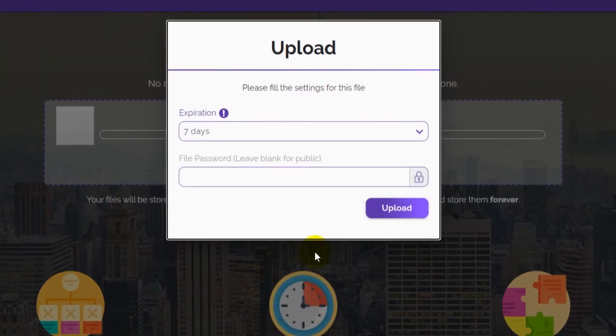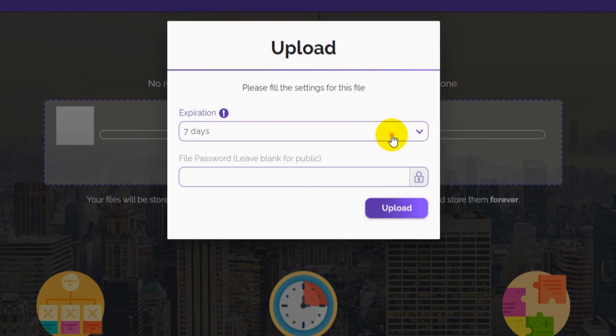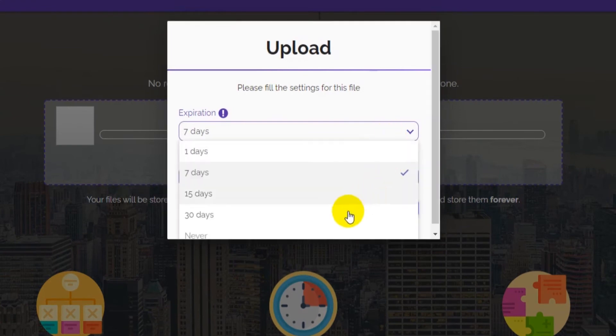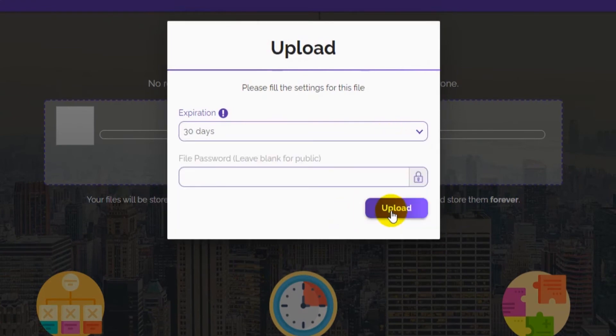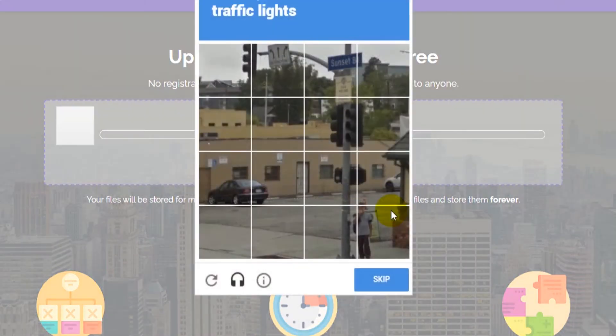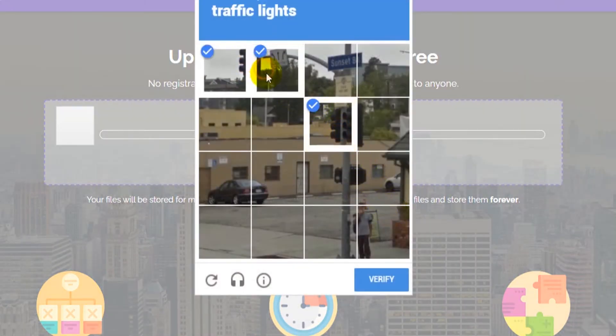Select the expiration time from 1 day to 30 days for free accounts. Now click on upload. Complete the captcha to prove you're not a robot and wait for the file to upload.